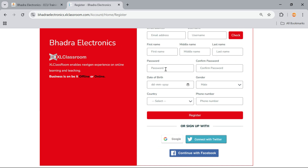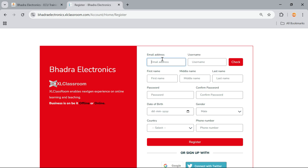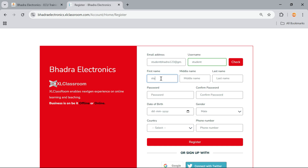Click on registration. Here you need to enter your email ID. For example, I will enter the mail ID: studentbadra123@gmail.com. This is one of the student email IDs, and we need to enter the student name. We need to check the status — yes, it shows in green color. Now it's available, and we need to enter the name. For example: Student, Student, and Student.